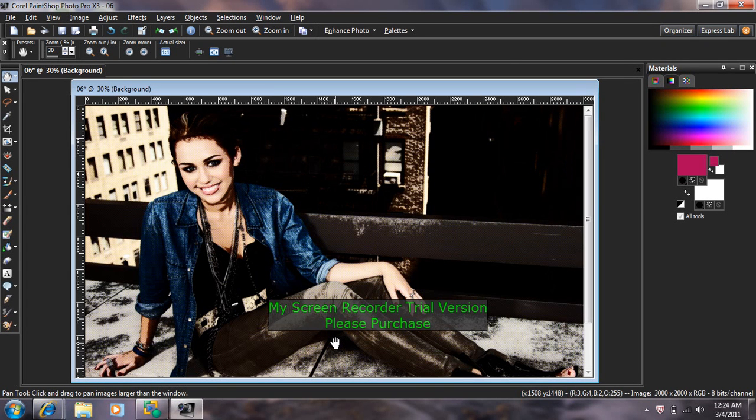And that is how you make a comic book effect on Corel Paint Shop Pro. So, I hope you enjoy. We'll be right back.